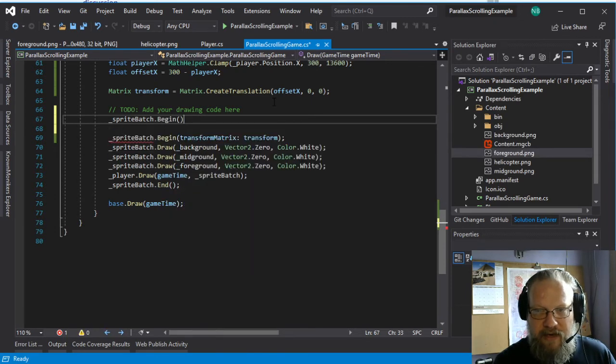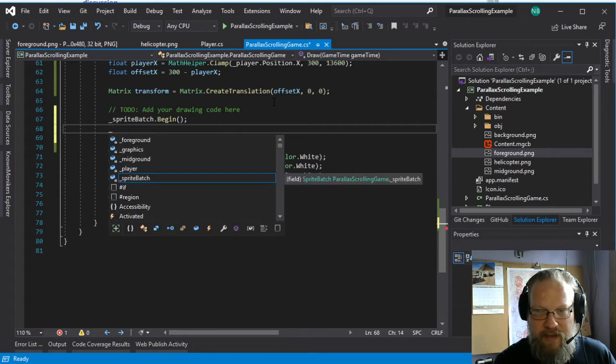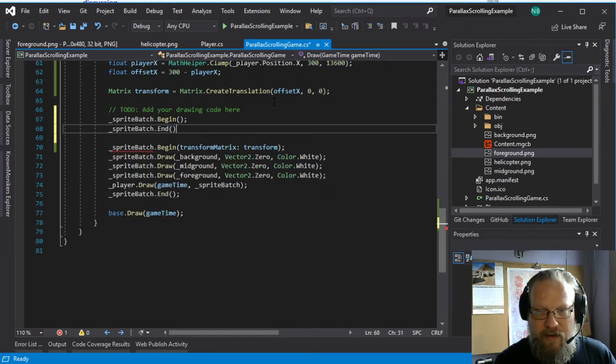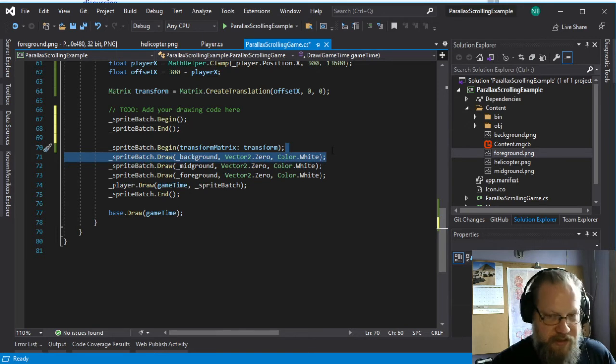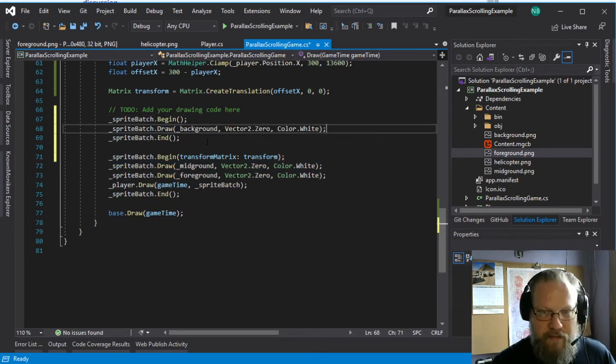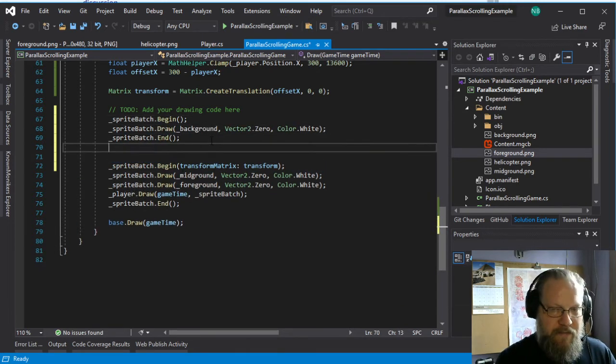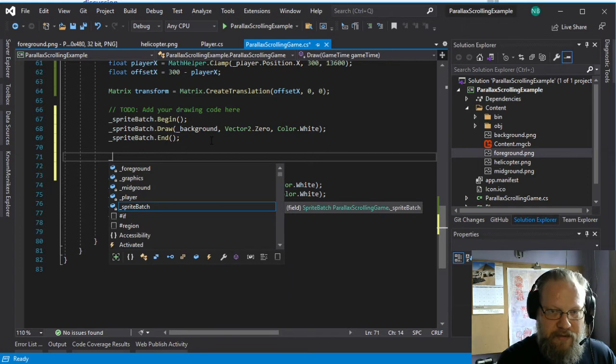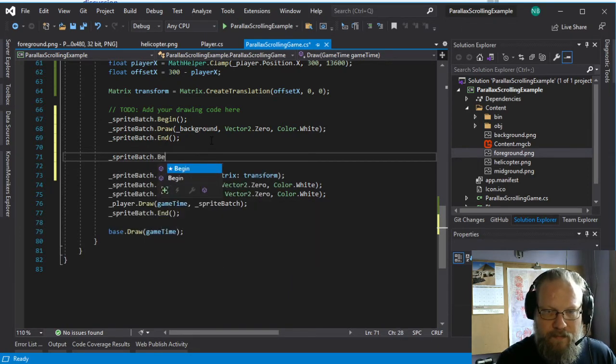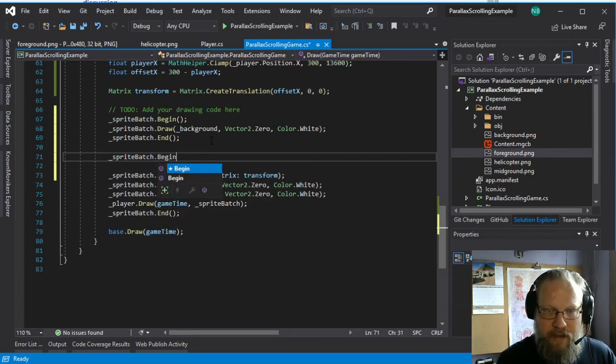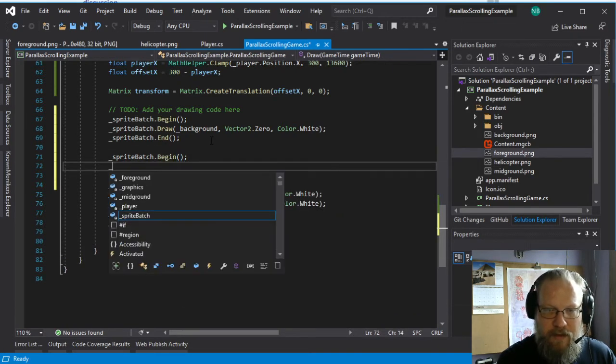So we're going to have to have multiple sprite batch begin and end calls because each one of these is going to get its own transformation vector. And then we'll move our different layers into those different calls.